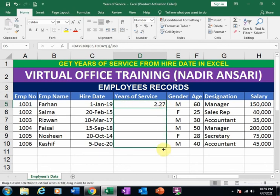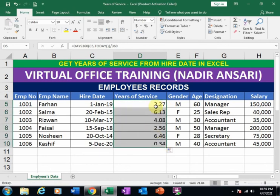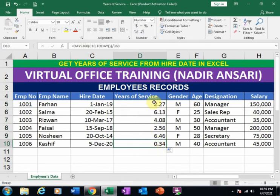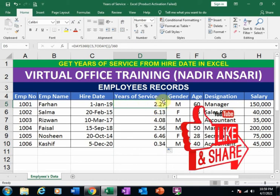Just drag it to the bottom and it will calculate all the employees' years of service. With this formula you will get the year of service. It is a very good formula to get the year of service. Hope this tip will be very helpful for you. Thanks for watching.